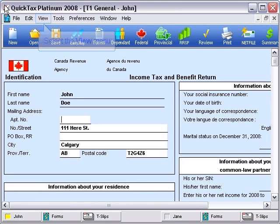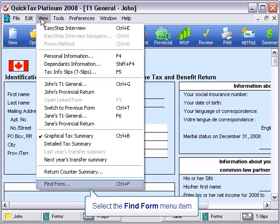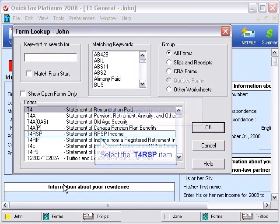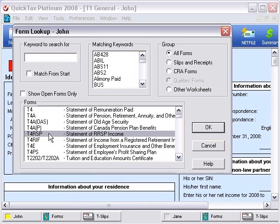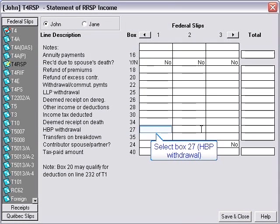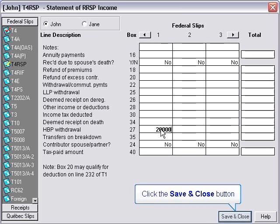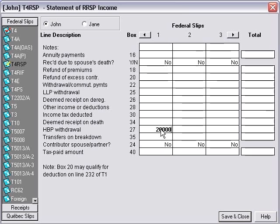We'll open the appropriate form where you can enter this information. Use the form lookup tool to open the T4RSP slip. Enter the amount that's in box 27 of your T4RSP slip and click the Save & Close button. Your current year homebuyers plan withdrawal is now complete in QuickTax.